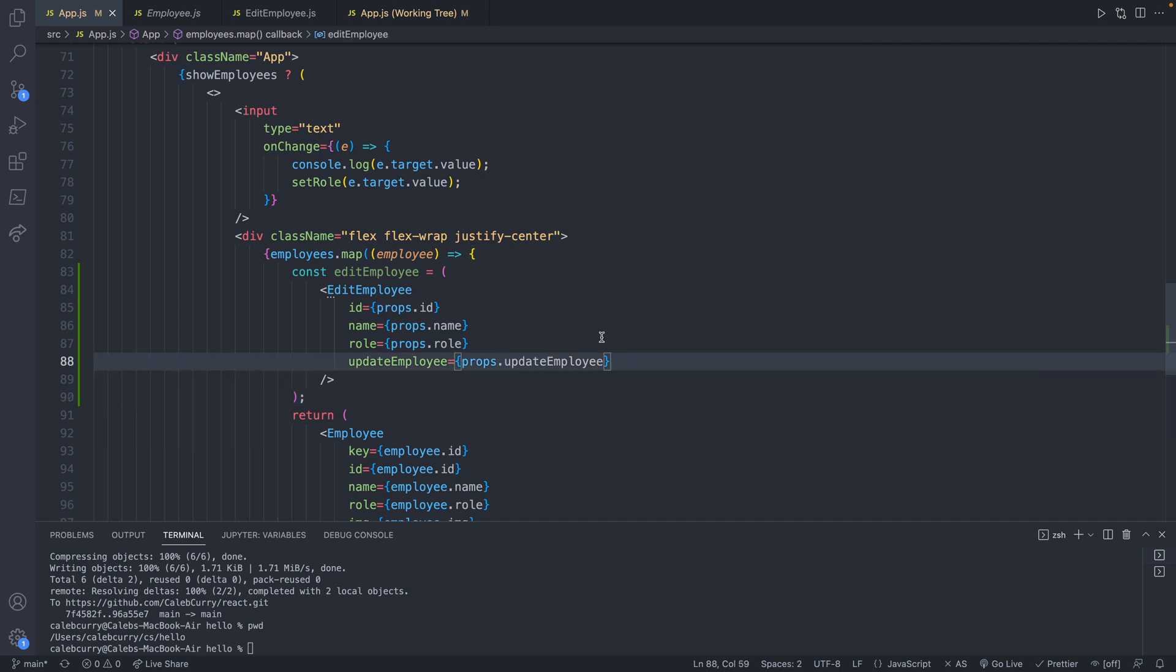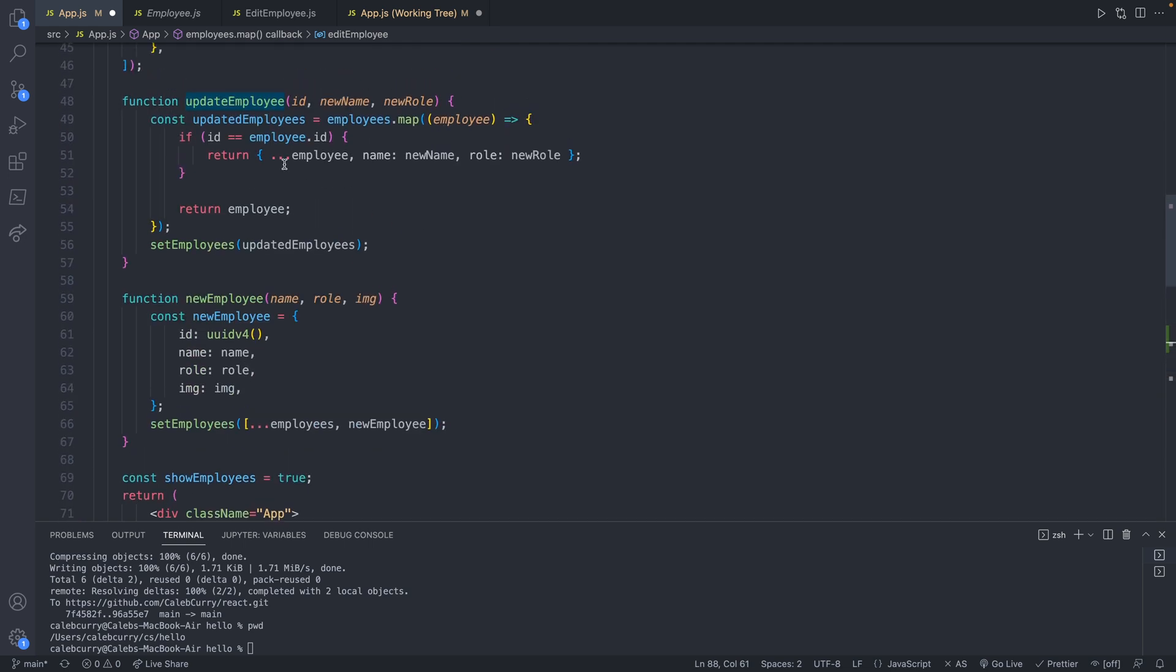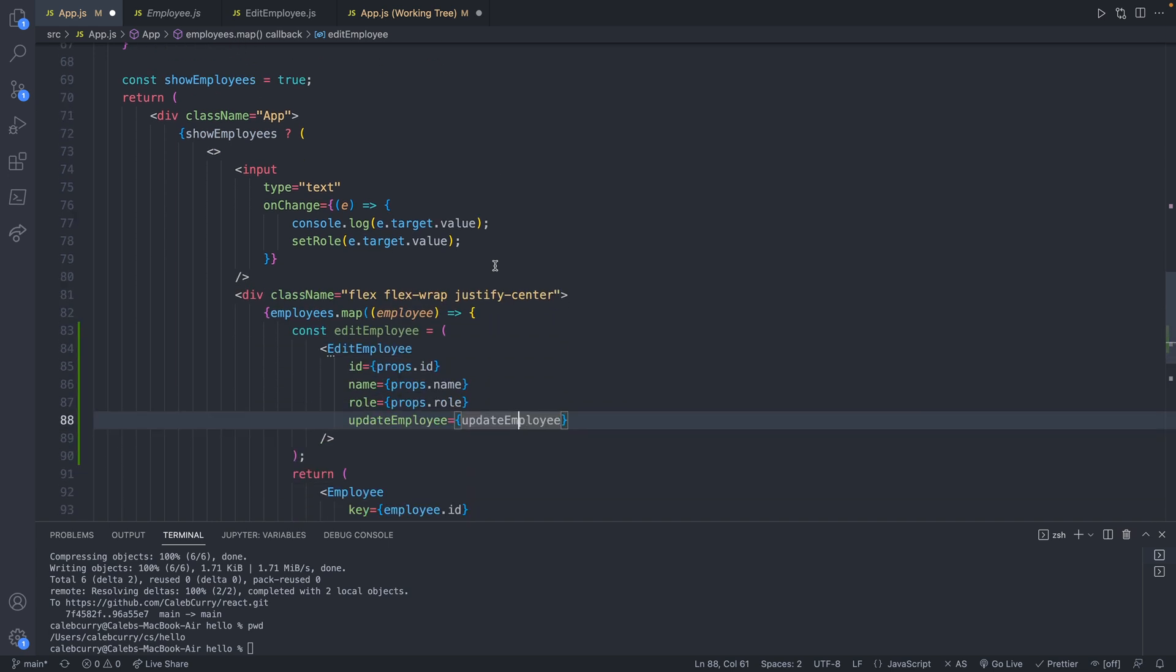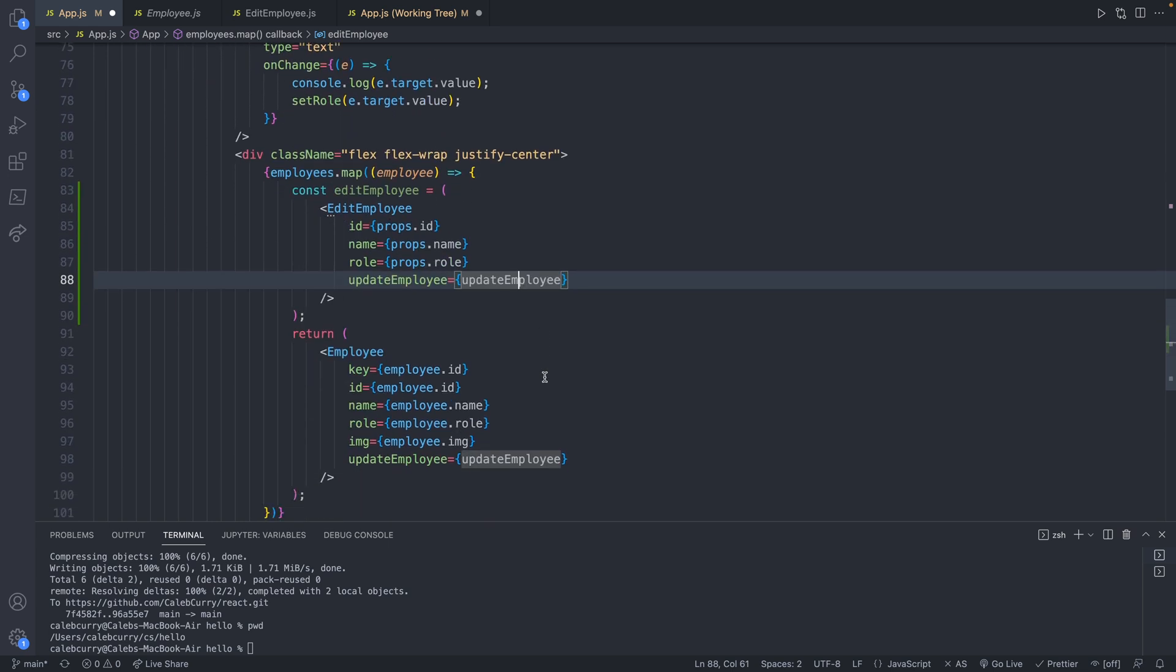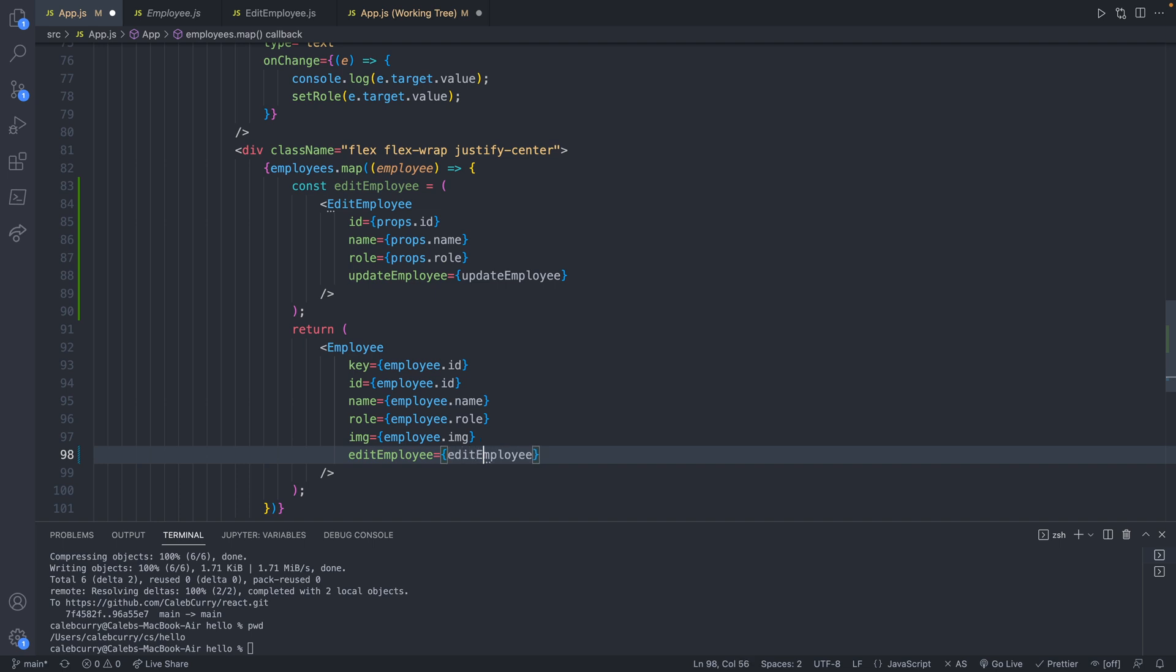And this is our new edit employee. The difference here is we're no longer going to be invoking update employee from props because this is defined directly in the same file, which is right here. So we have a component. What we can do now is instead of passing this function through the employee down to the edit employee, we can just pass the edit employee as an entire component. So we will change update employee to edit employee and change this to edit employee as well. So now what's being passed is this variable here, which is a component.